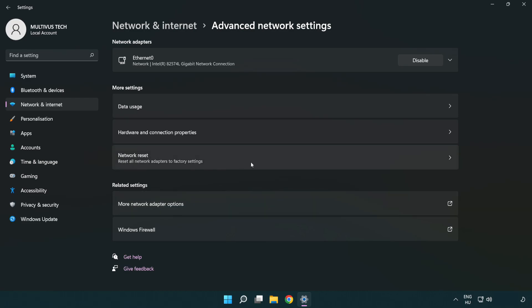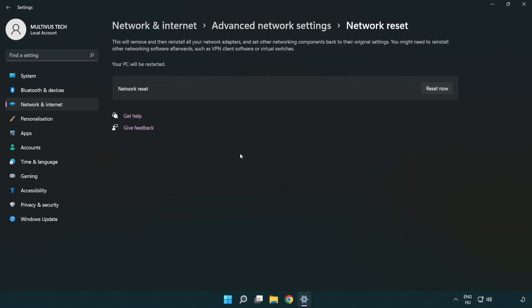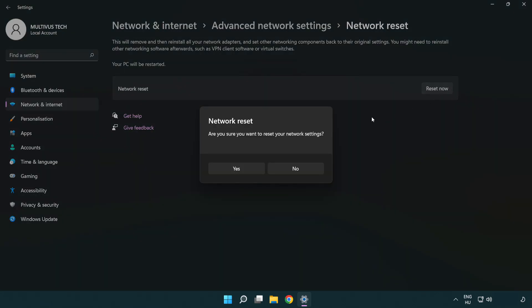Click network reset. Click reset now. Click yes.